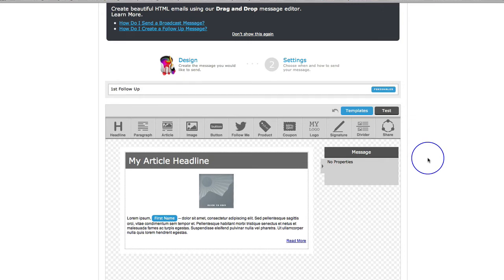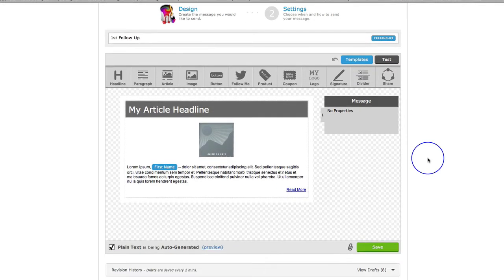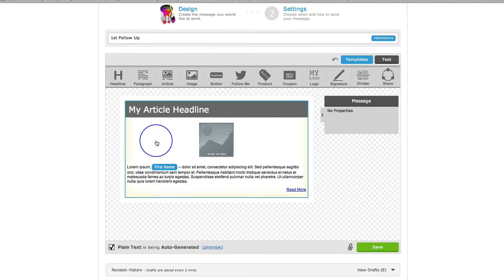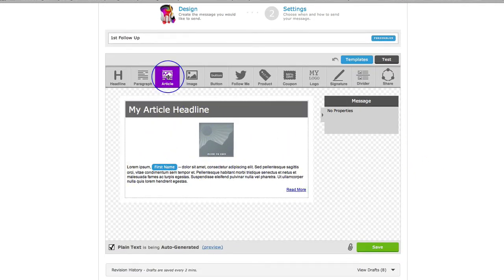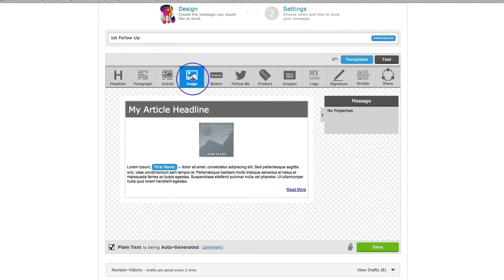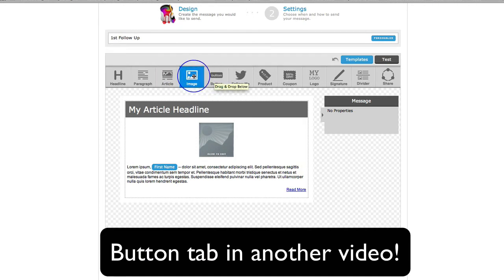Hello, this is Jo Barnes here with another quick tip and we're continuing with our mini Aweber series. In my last video I showed you the article tab, and in this video I'd like to quickly show you the image and the button tabs.